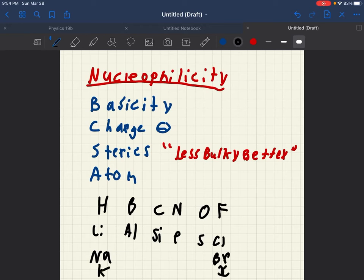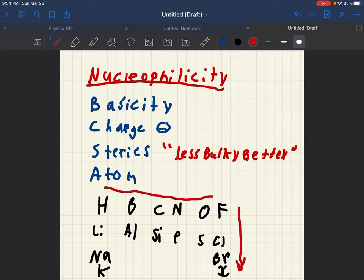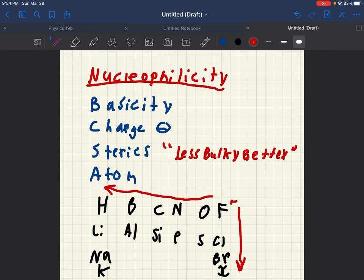And if we look at this, nucleophilicity gets better as we go down, and nucleophilicity gets better as we go across. And actually, a weird rule is, fluorine is one of the best nucleophiles in the ACS, but just ignore that.